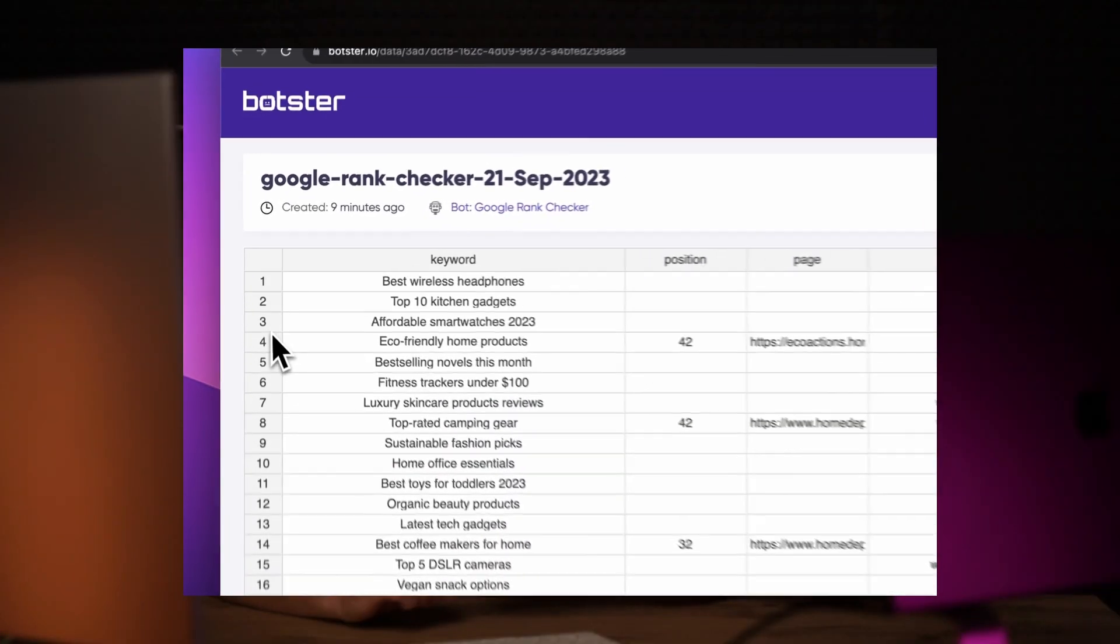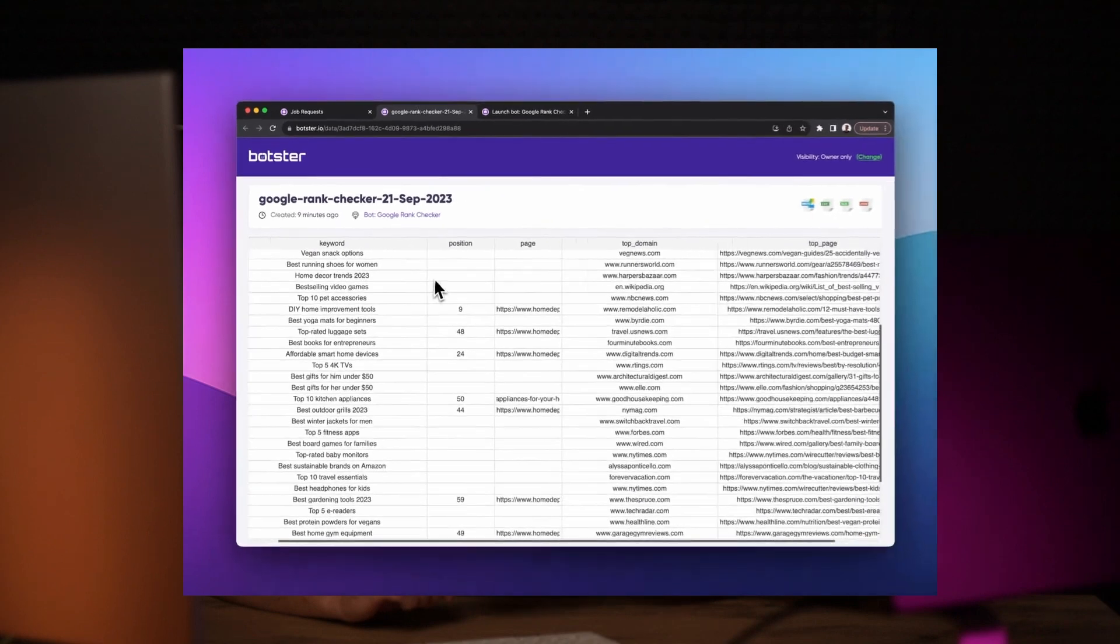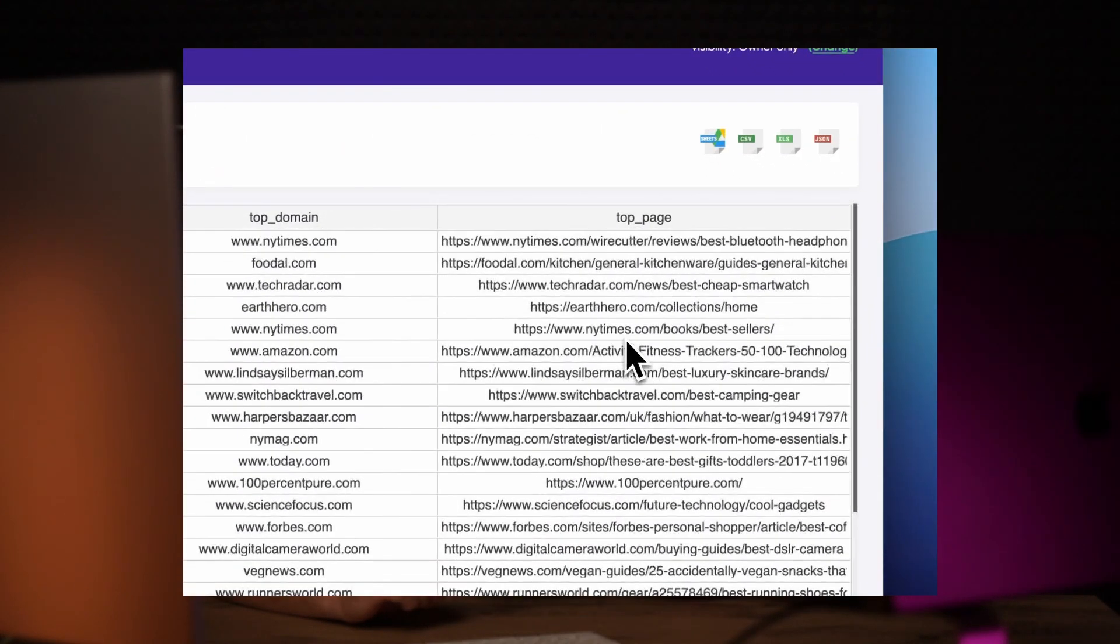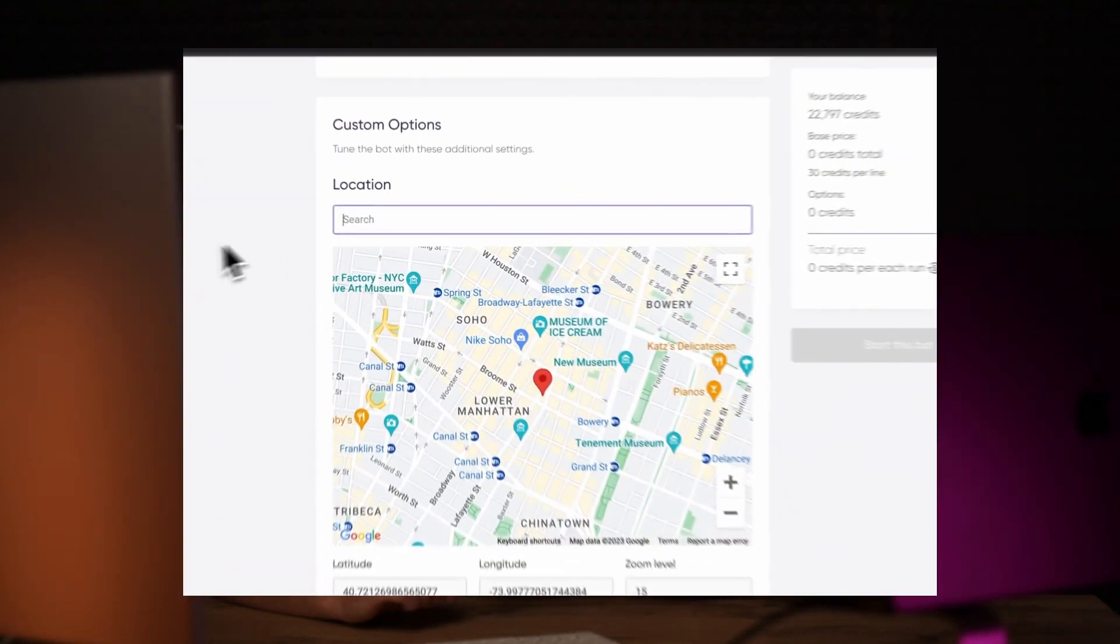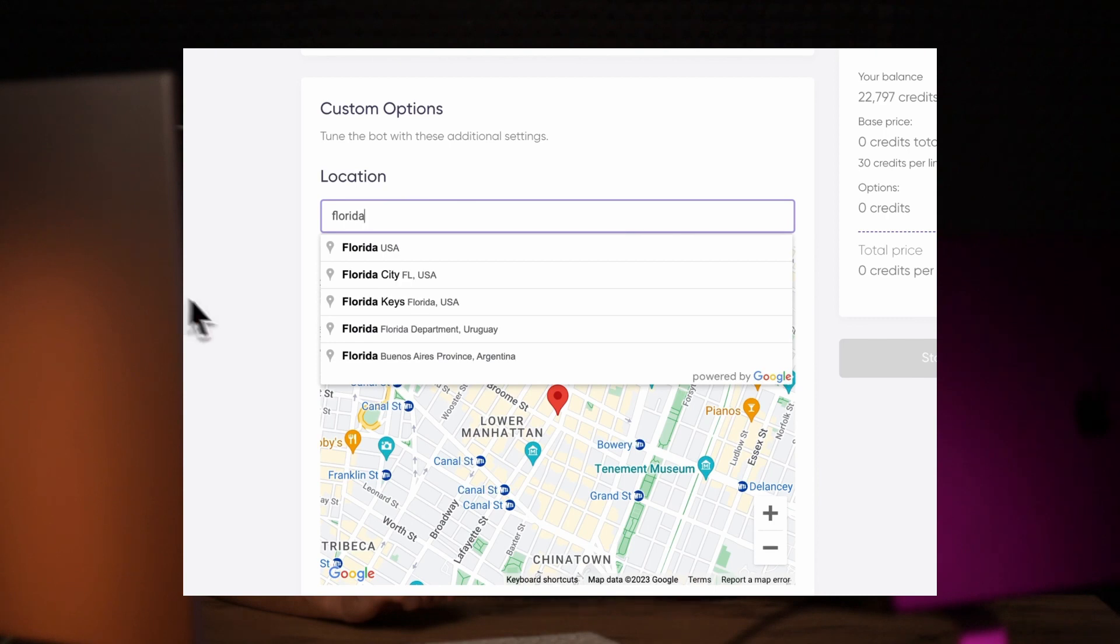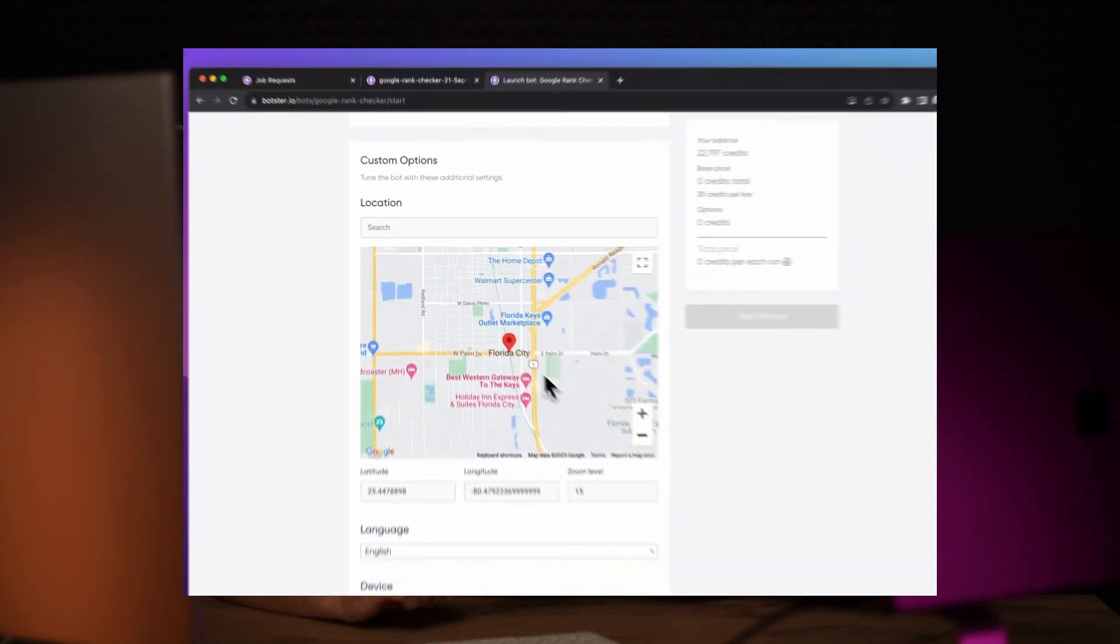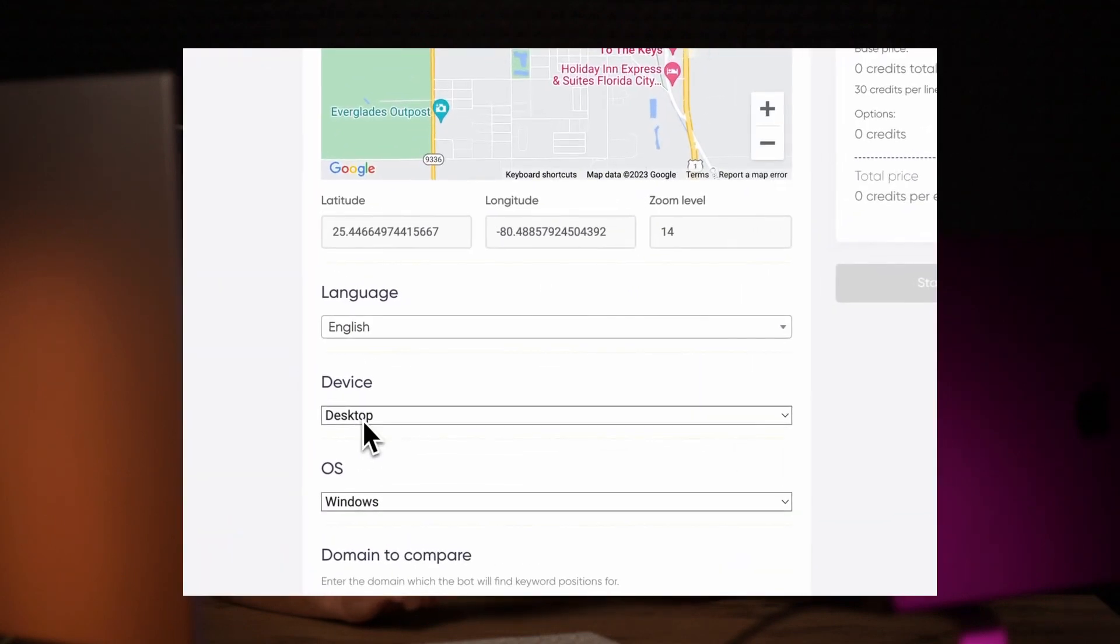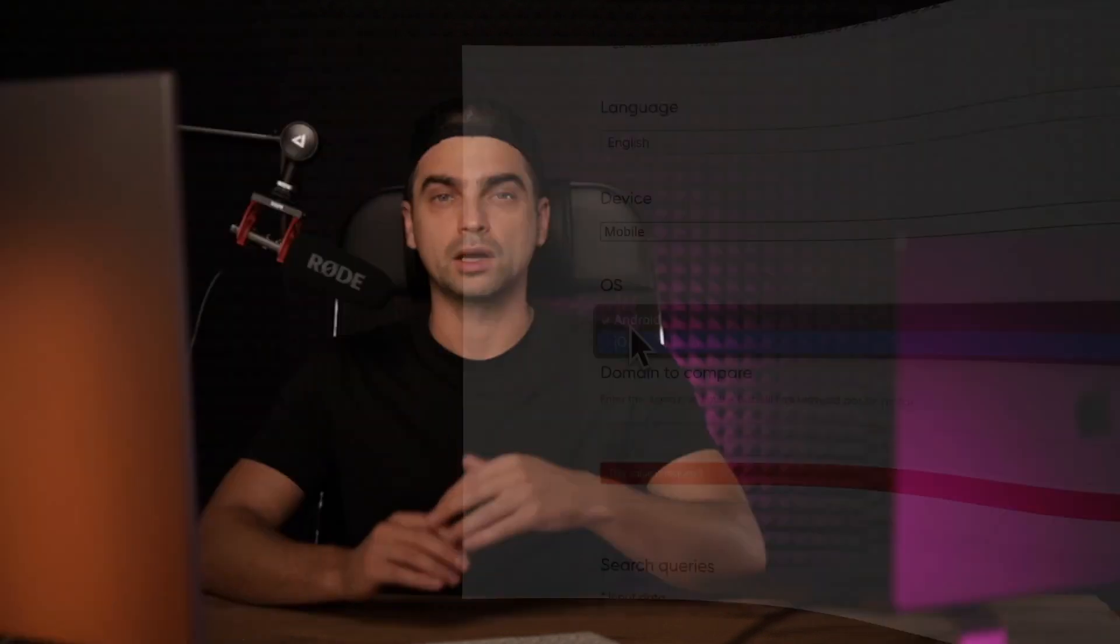You'll be able to track and understand how your or somebody else's website ranks for a collection of keywords. You can look up results by location, language, and even device type. The bot not only returns your domain's rankings, but also provides the top Google search result for your keywords, which can come in handy when trying to identify per keyword competition.